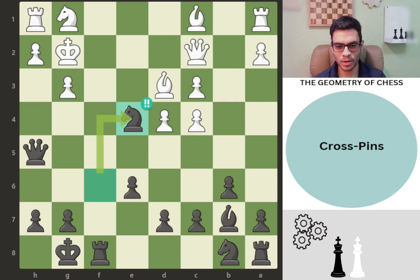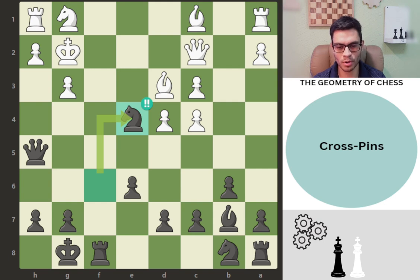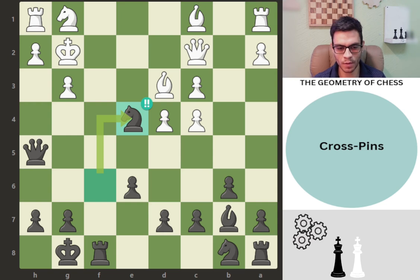Welcome back everyone. Today we are still on the topic of the geometry of chess, as there are many topics to explore. However, these are going to be a little bit more advanced topics, so maybe intermediate and advanced players will benefit most from this video. If you're a beginner, you're still welcome — feel free to pause the video at any time. Okay, let's get right to it.